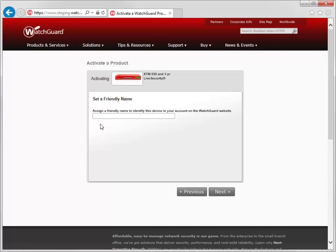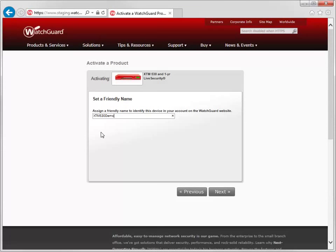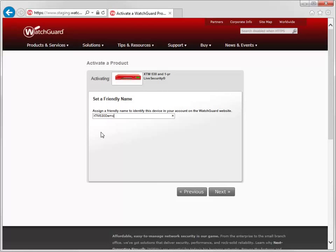For this demonstration, I'll name the device XTM530 Demo. The name you type here is the device name that appears on the WatchGuard website. You'll also assign the device with a friendly name when you configure it. I highly recommend using the same friendly name during activation and configuration to avoid any confusion later on.